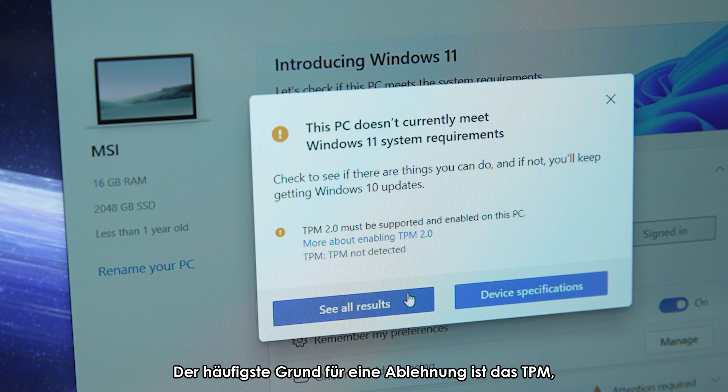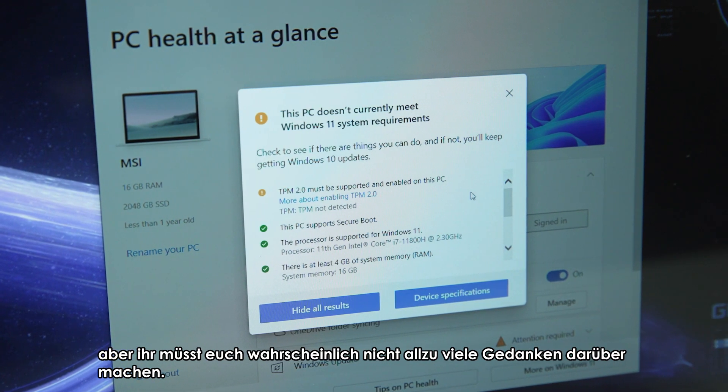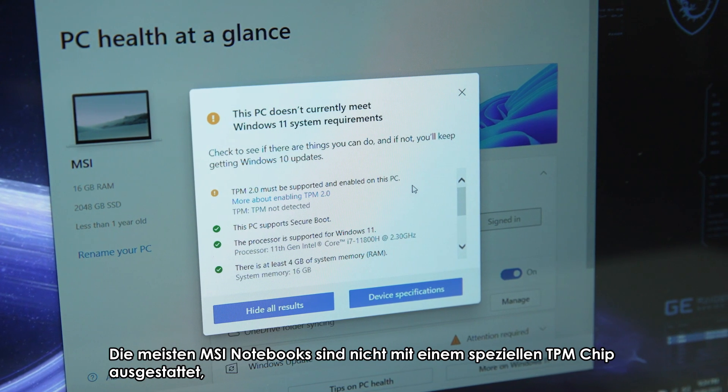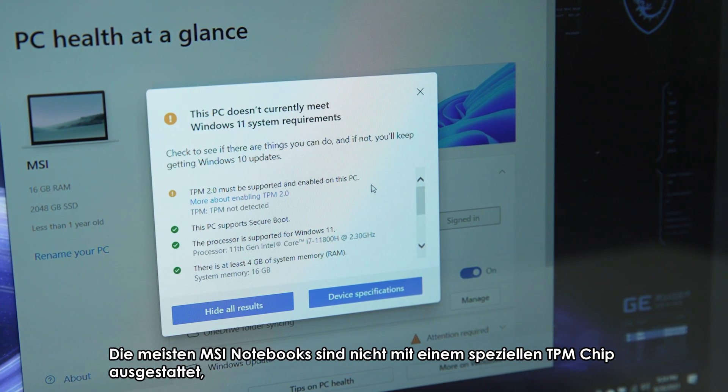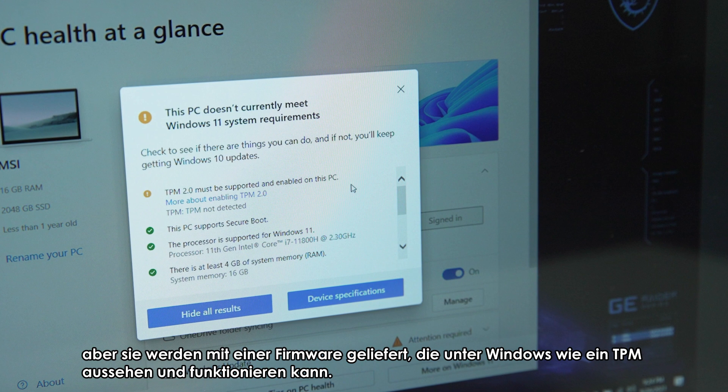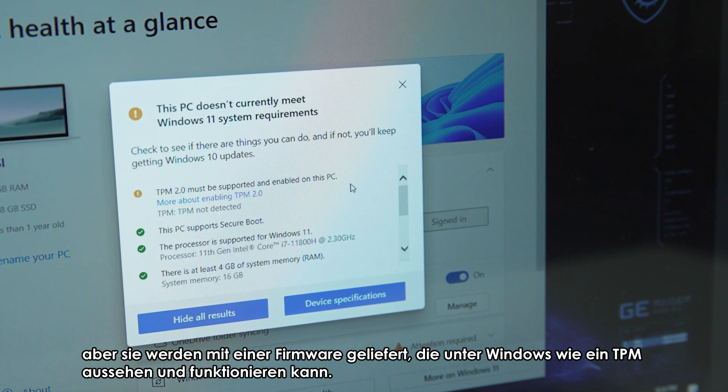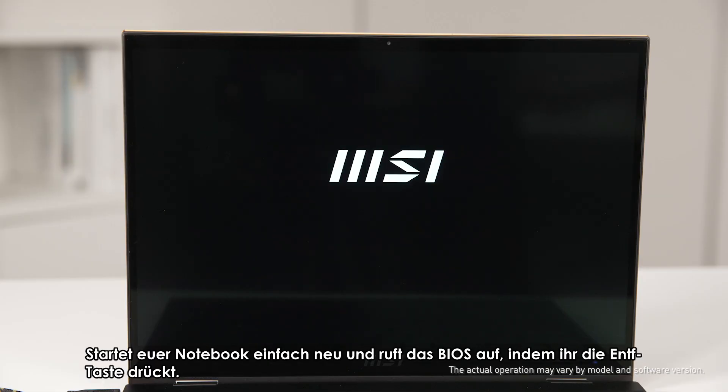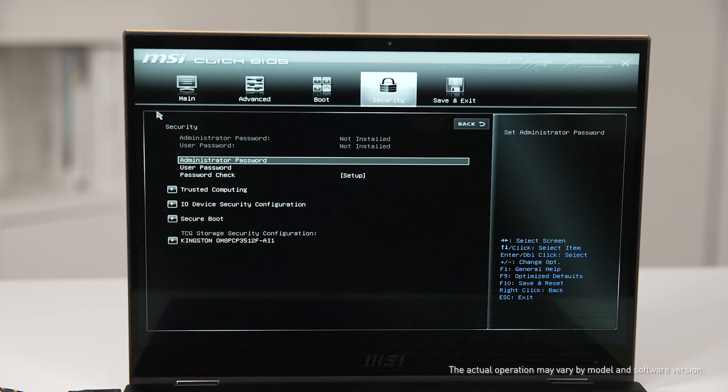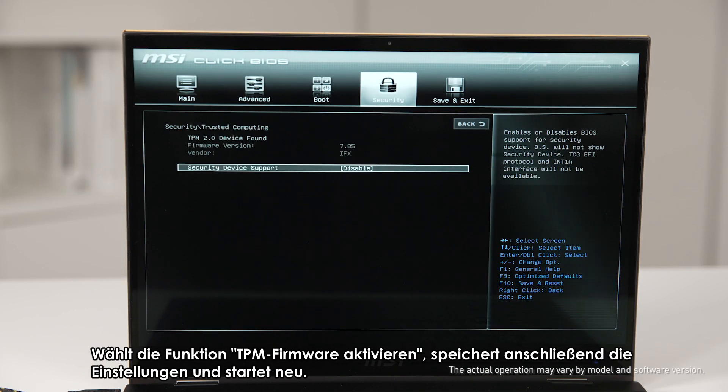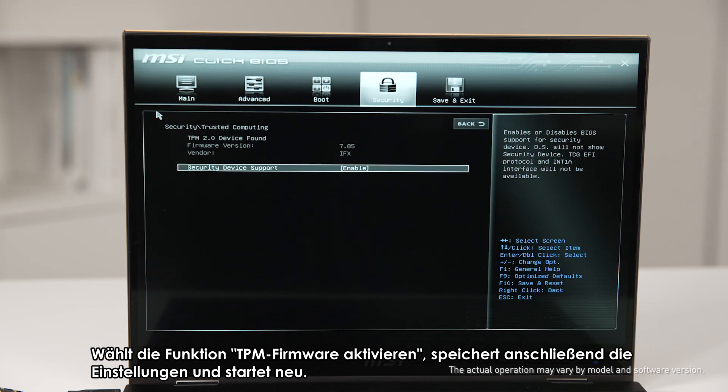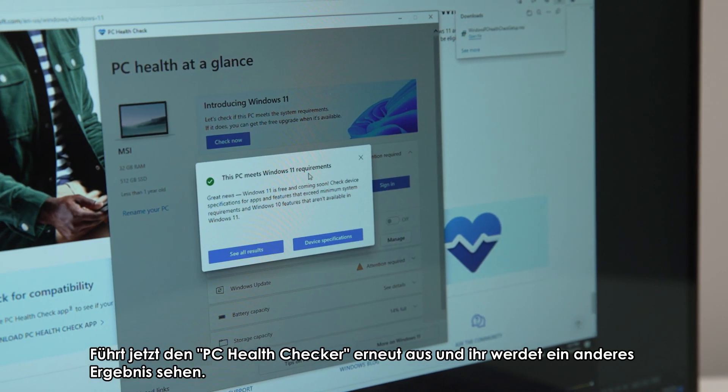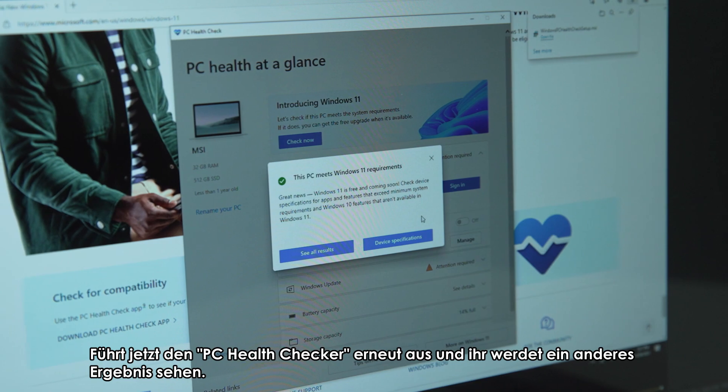The most common reason why you aren't allowed to update is due to TPM, but you probably don't need to worry about it too much. Most MSI laptops you buy don't come with a dedicated TPM chip, but they do come with the firmware that can look and act like a TPM in Windows. Just reboot your laptop and enter the BIOS by pressing the delete key. Choose enable the firmware TPM function, then save the settings and reboot. Now run the PC Health Check again and you will see a different result.